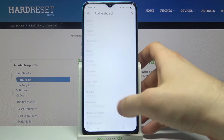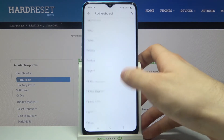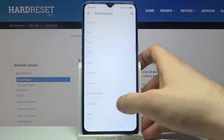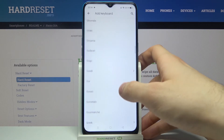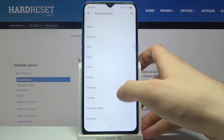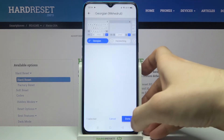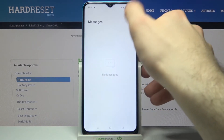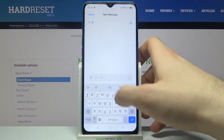Here you can see the whole list of languages in which you can type on this device. Let's select, for example, Georgian and tap Done. Now let's try to write something in Georgian, and as you can see, I now have the Georgian layout on my keyboard.